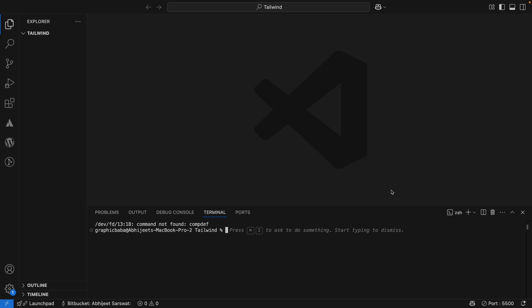Here I am in Visual Studio Code — you can use any other code editor as well, like Sublime Text. Visual Studio Code has a built-in terminal, that's why I prefer using it, and it is open source, lightweight, and a nice code editor. I have created this Tailwind folder; if you want, you can create a nested folder for this specific tutorial.